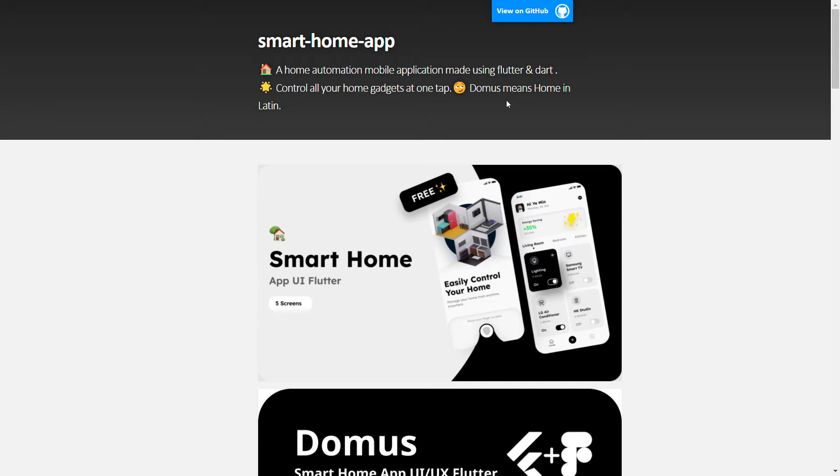you can automate all the devices and smart appliances in your home with one tap. My name is Lakhan Kmath, a student by choice and developer by passion. Let's get right into it.